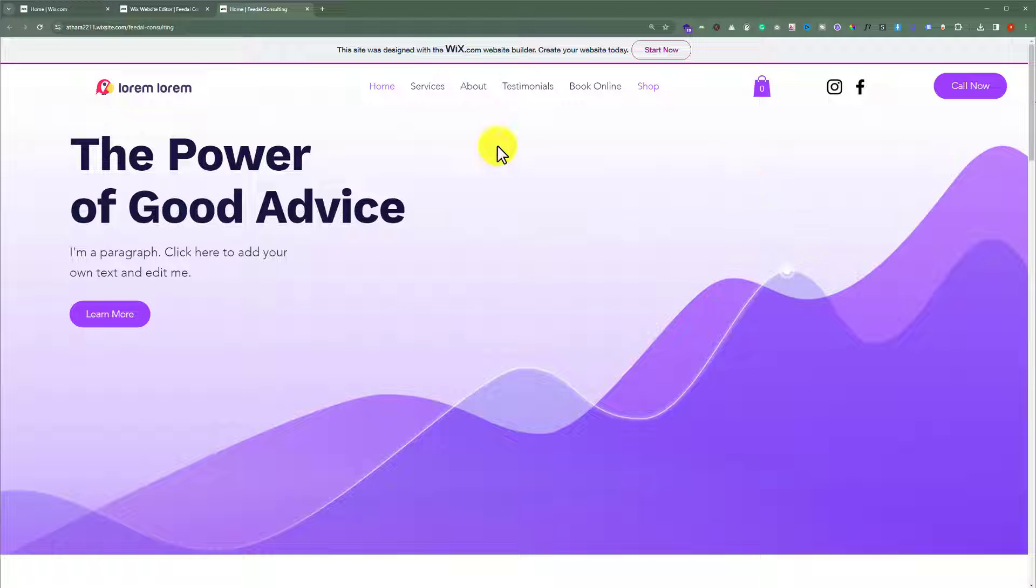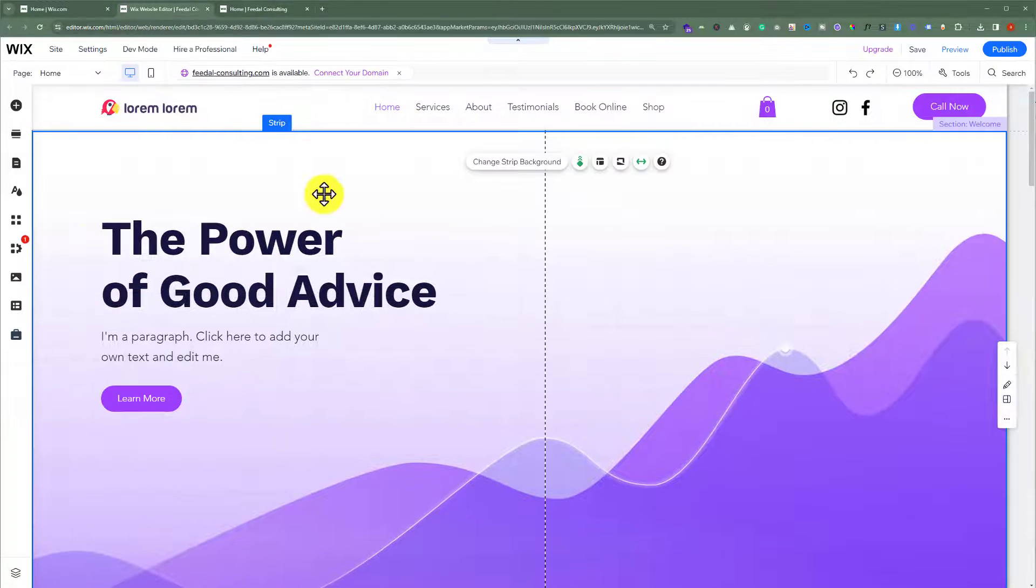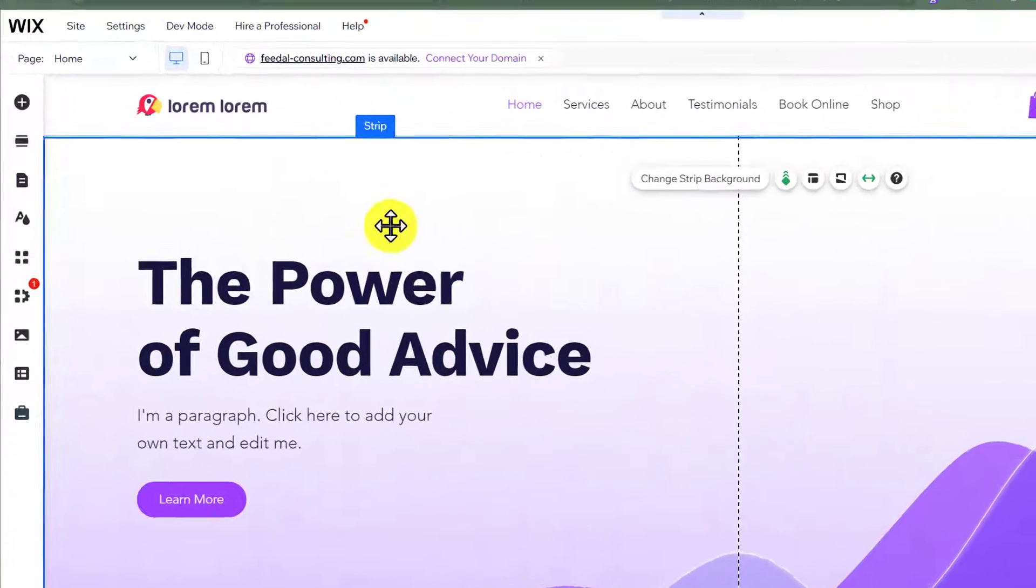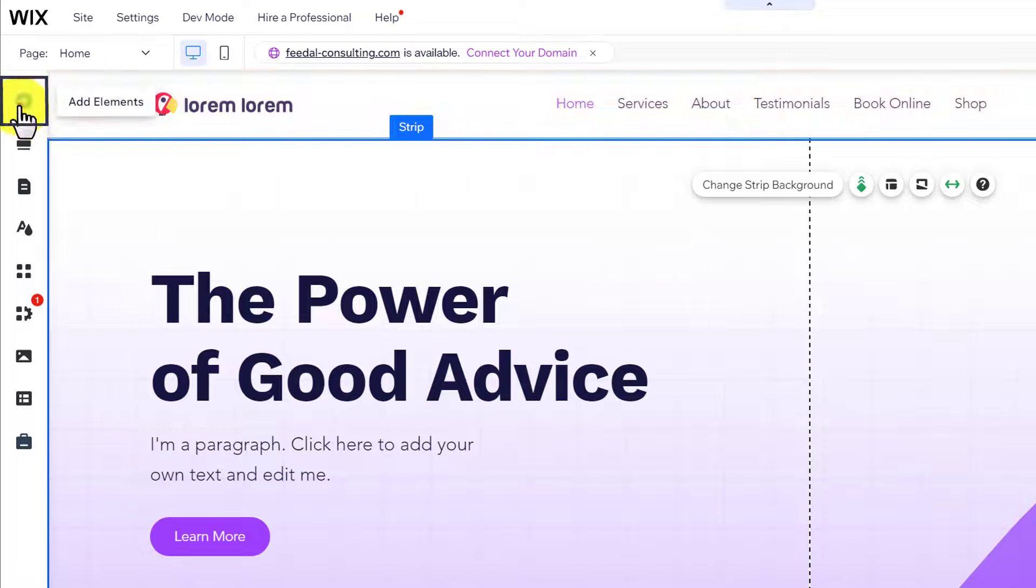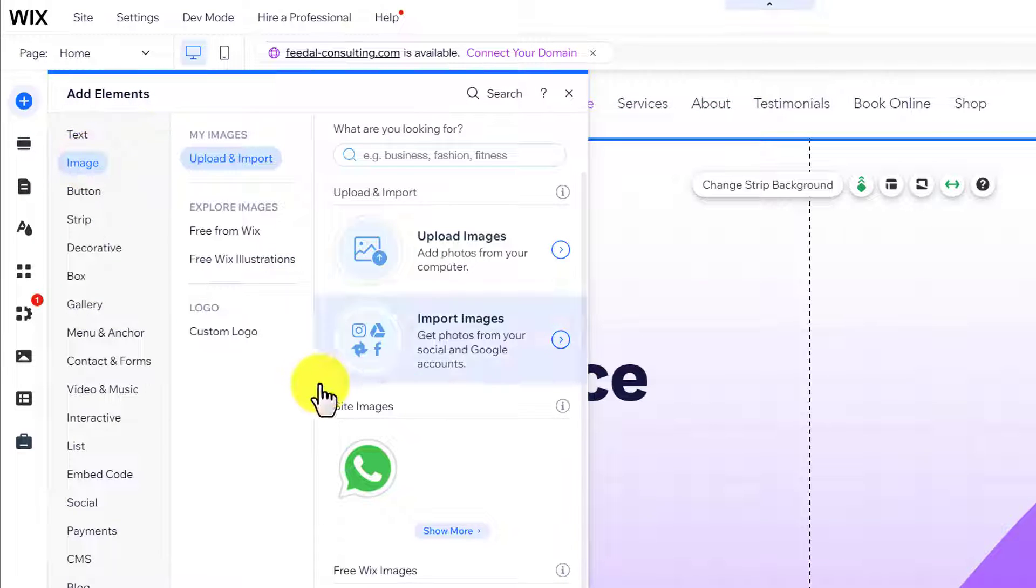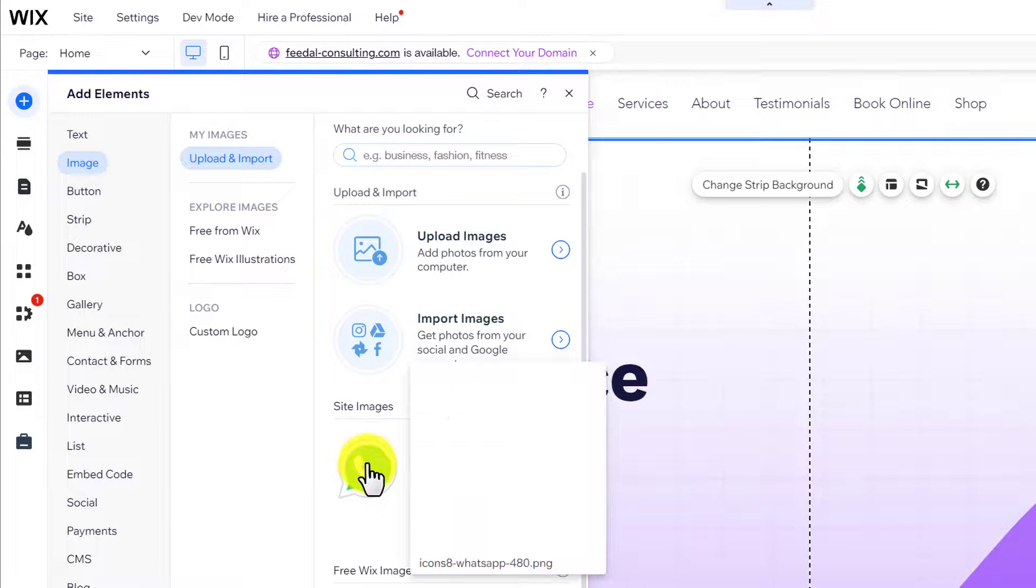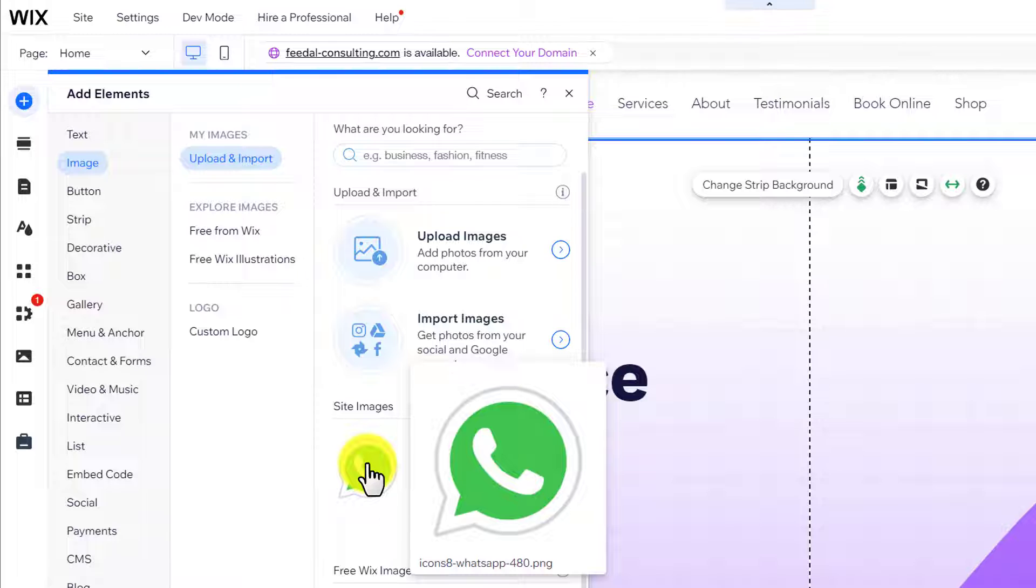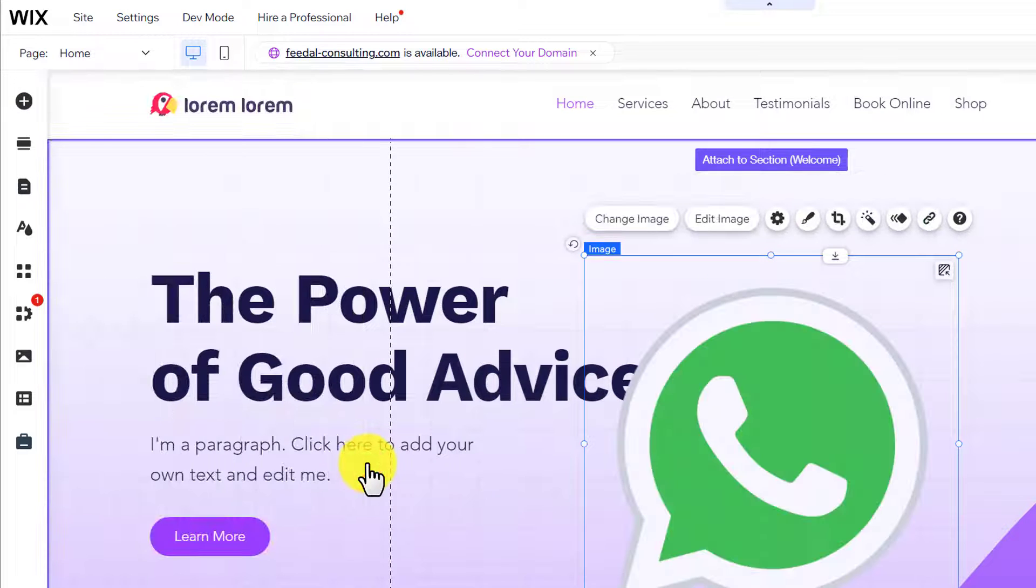To do this, open your Wix website editor. Now from here we are going to click on Add Elements button and then click on Image. After that we are going to add this WhatsApp image to our website. You can easily download it from Google.